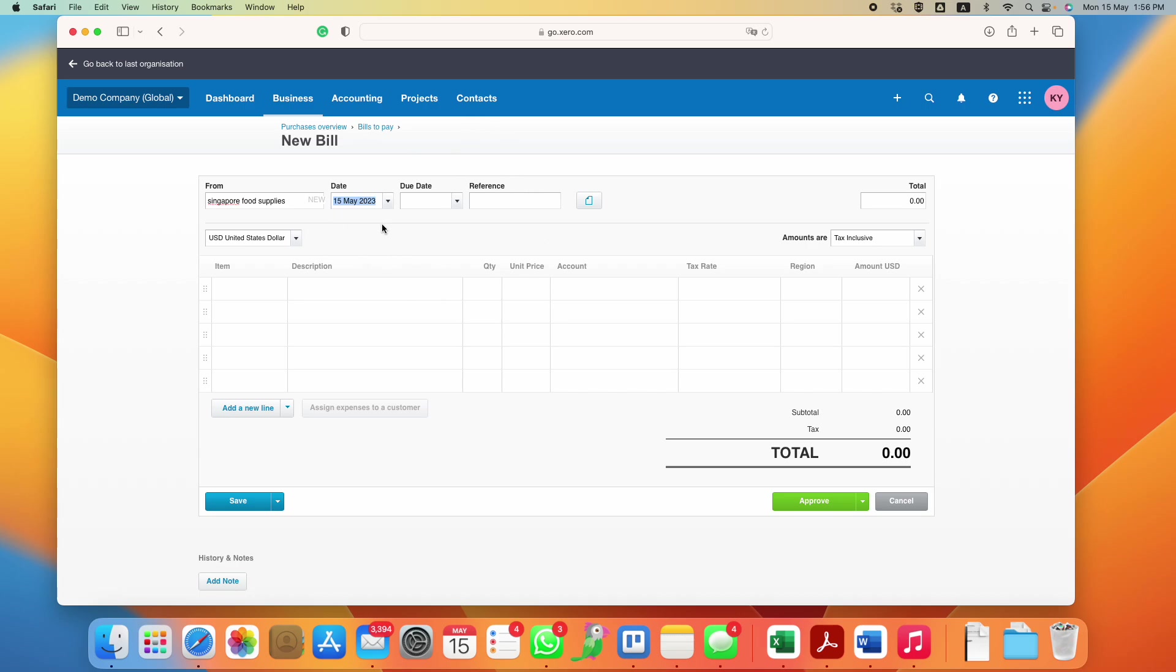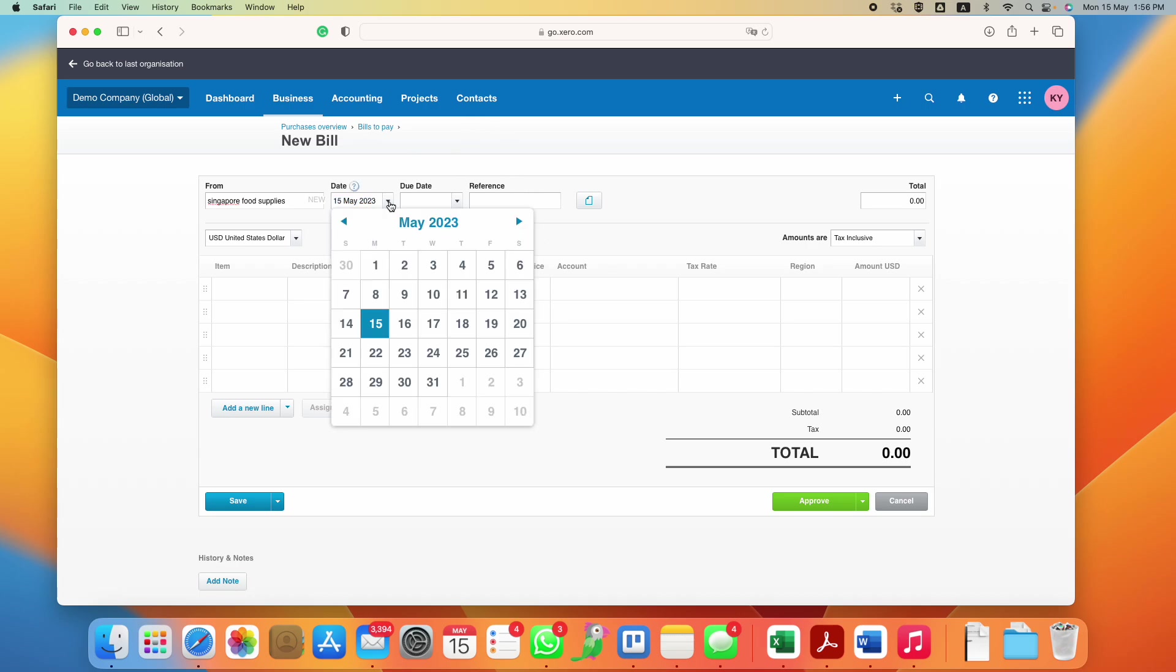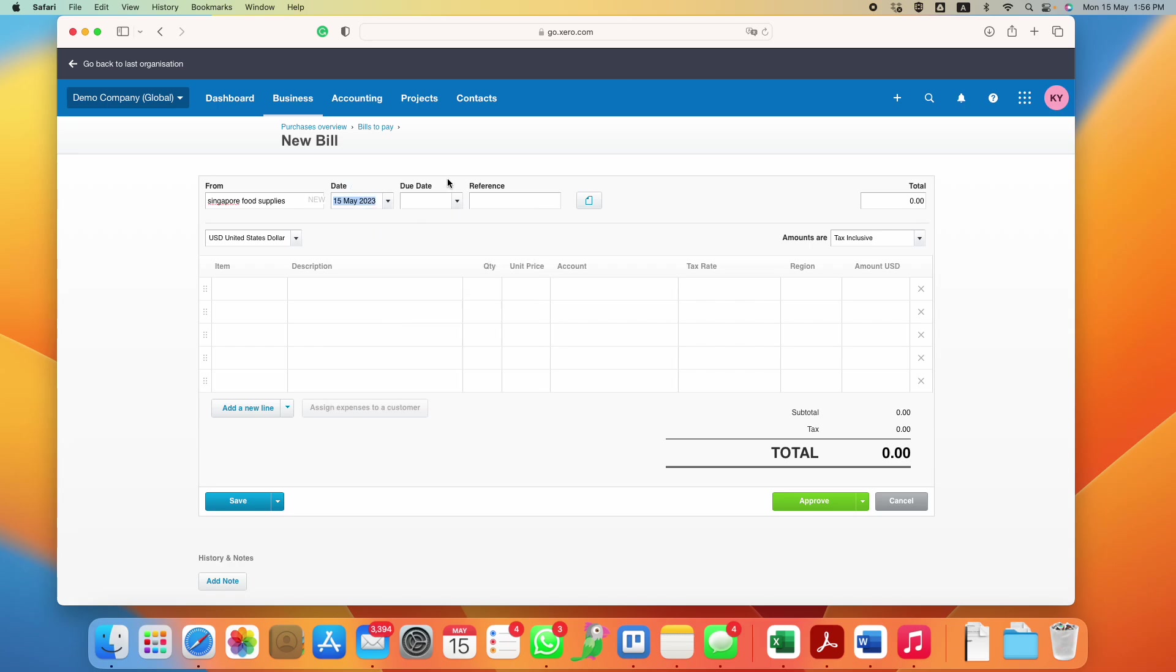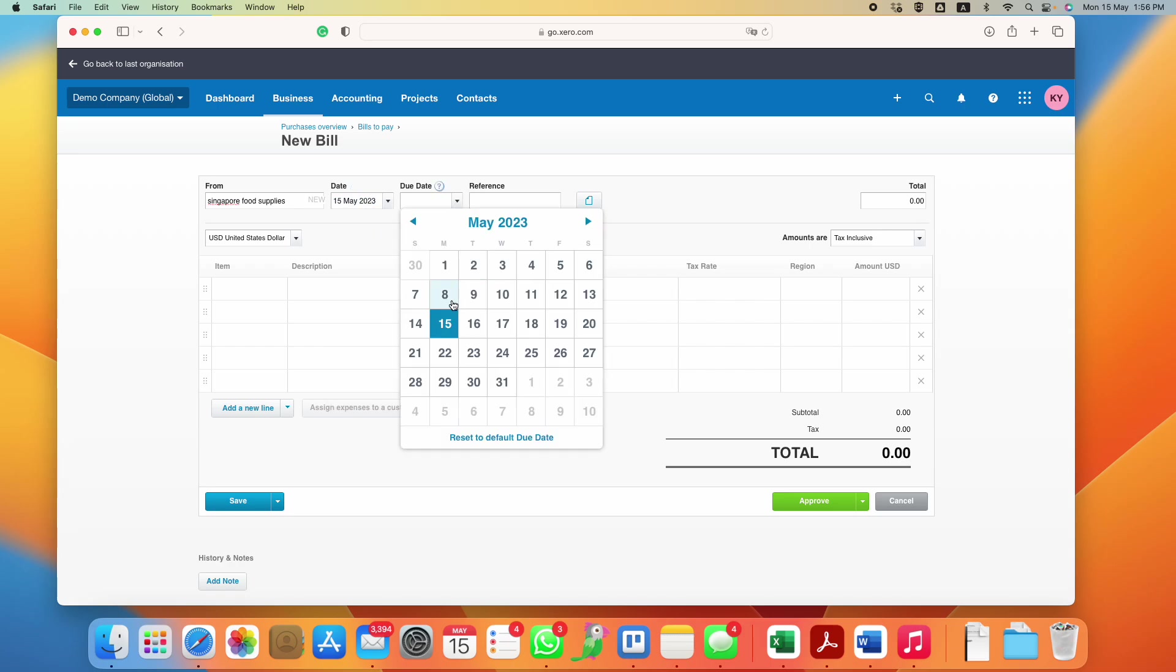The date will be the date where you receive the invoice, not the day you make payment. Let's just say I received the bill today. If there's a due date, you should enter one.